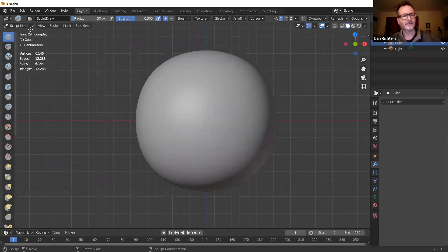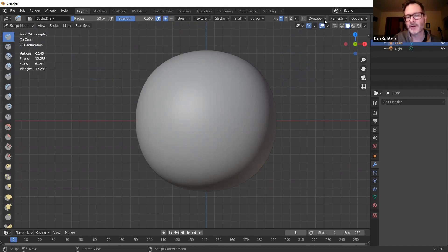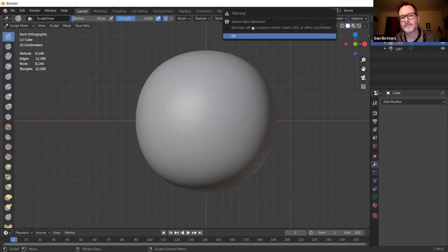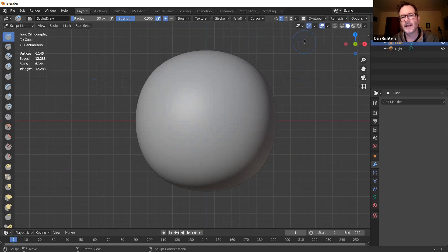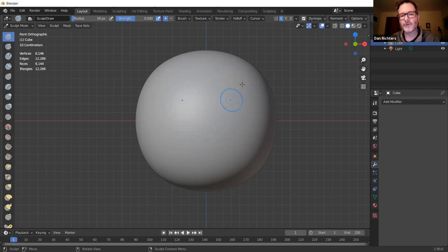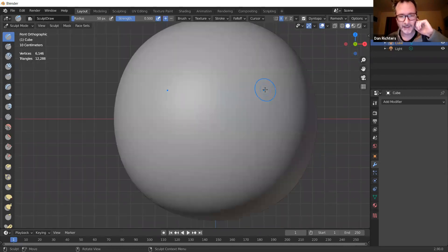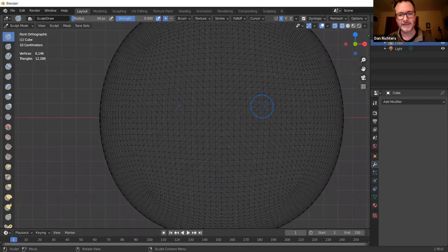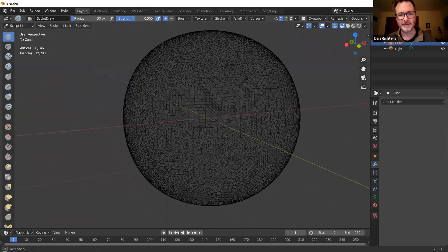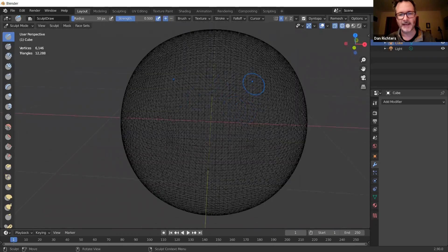I'm in Sculpt Mode. An important feature is Dynamic Topology — or Dyntopo. Click on that little X to enable it, accept the warning, and now you have dynamic topology. Before, we created geometry complexity with subdivision. With Dyntopo, the geometry adapts as you sculpt. You can see the wireframe — it's subdivided at that complexity right now.